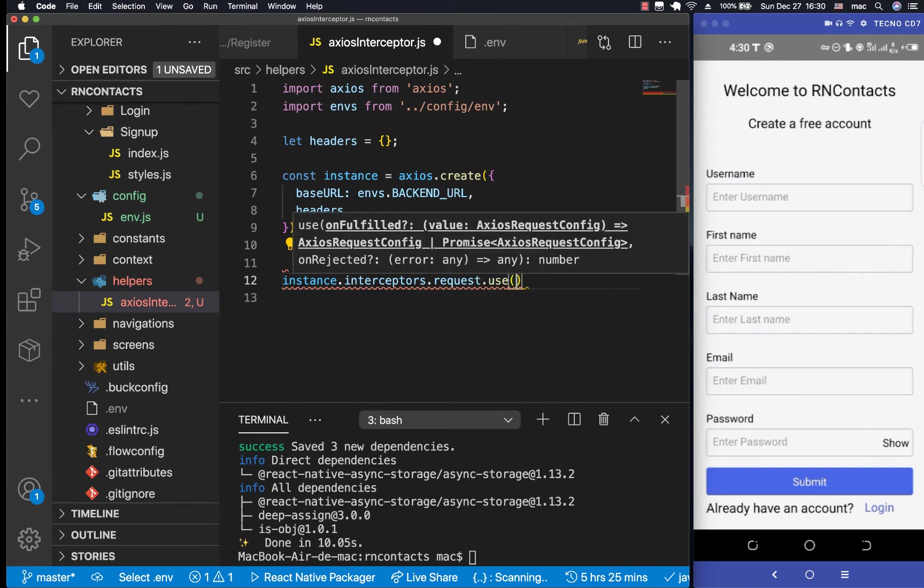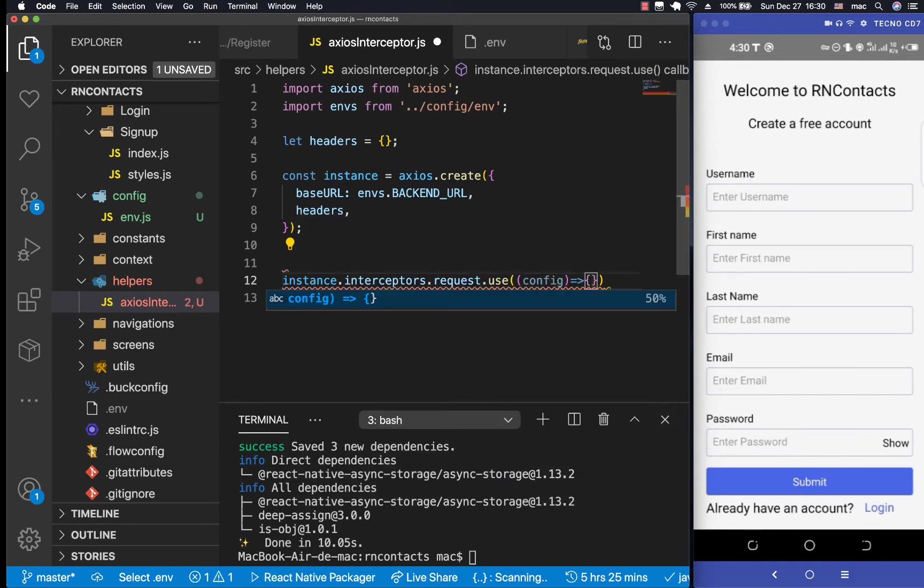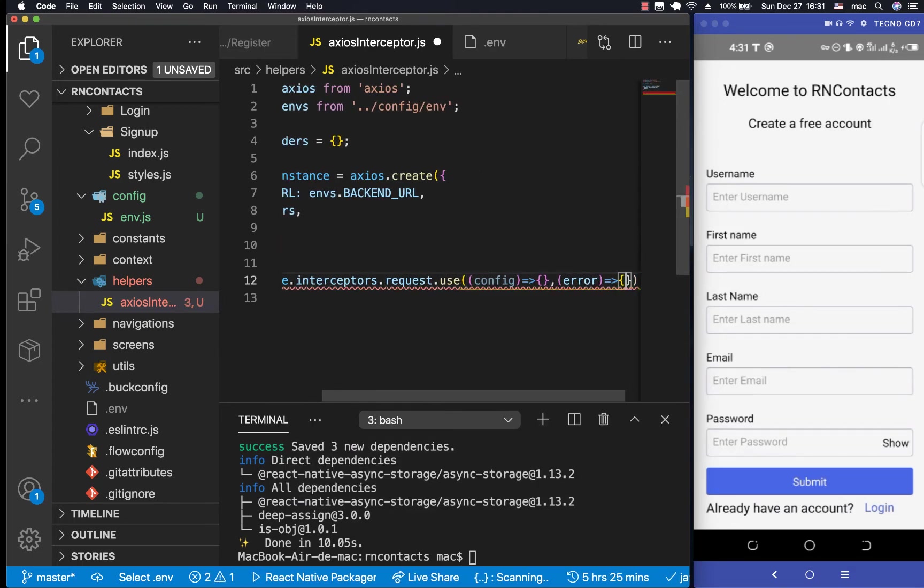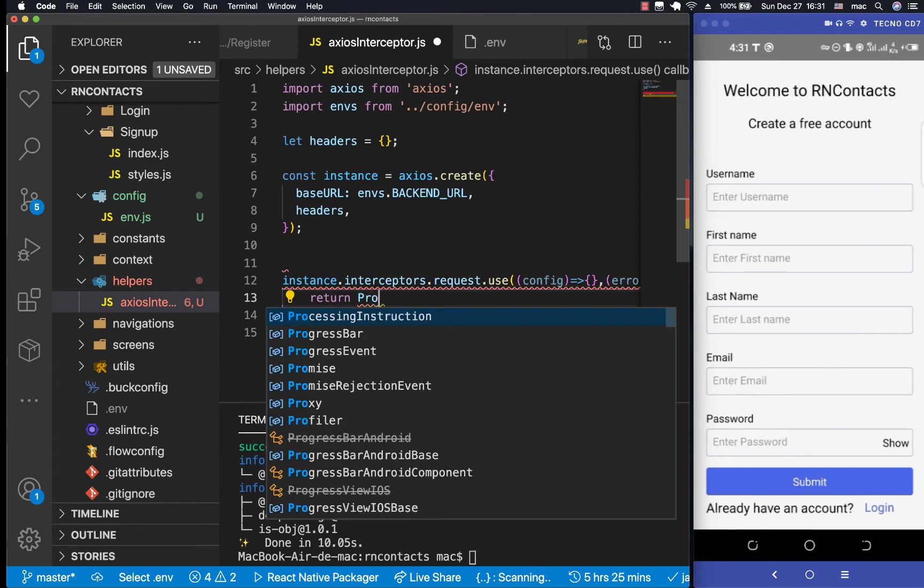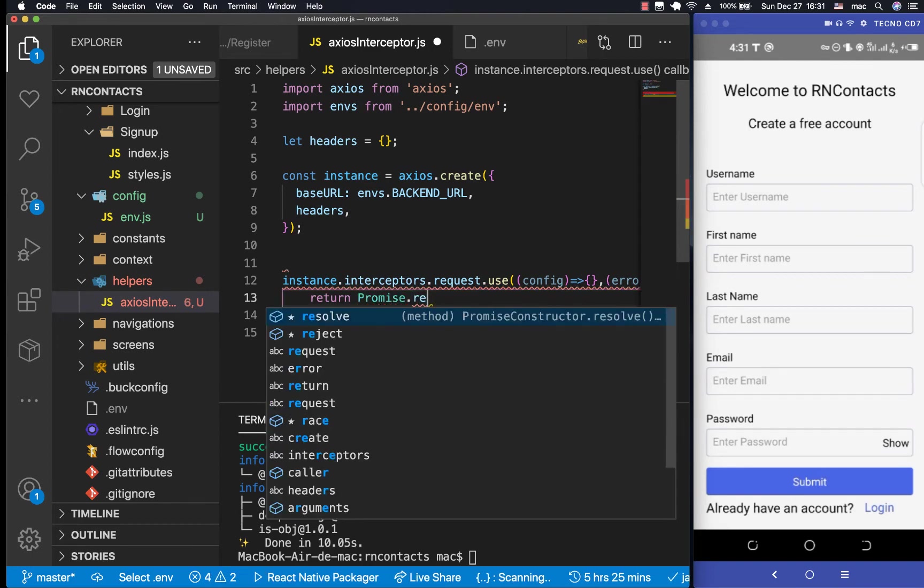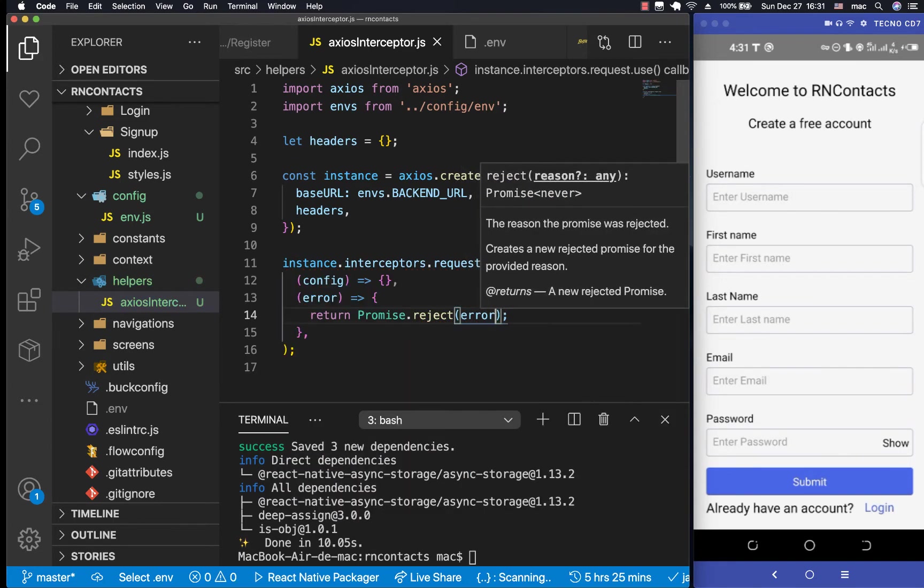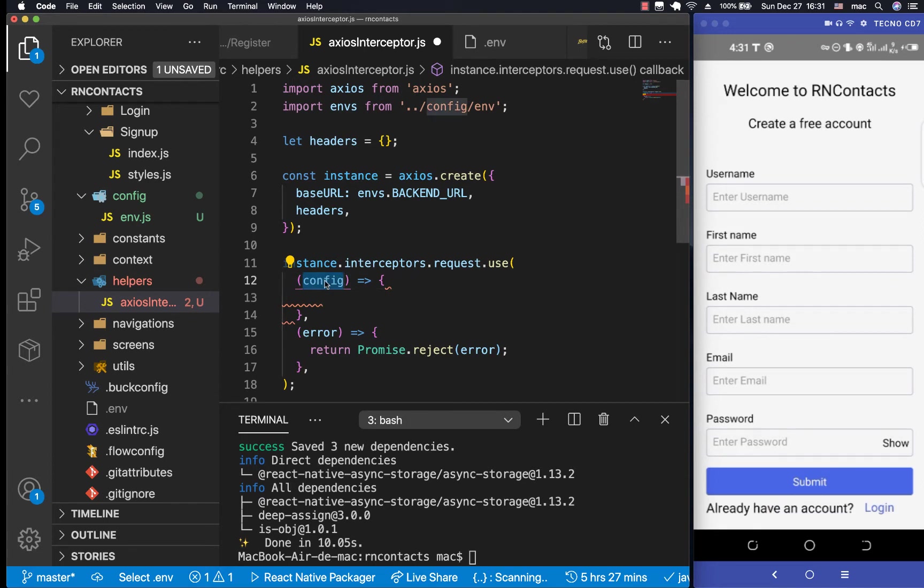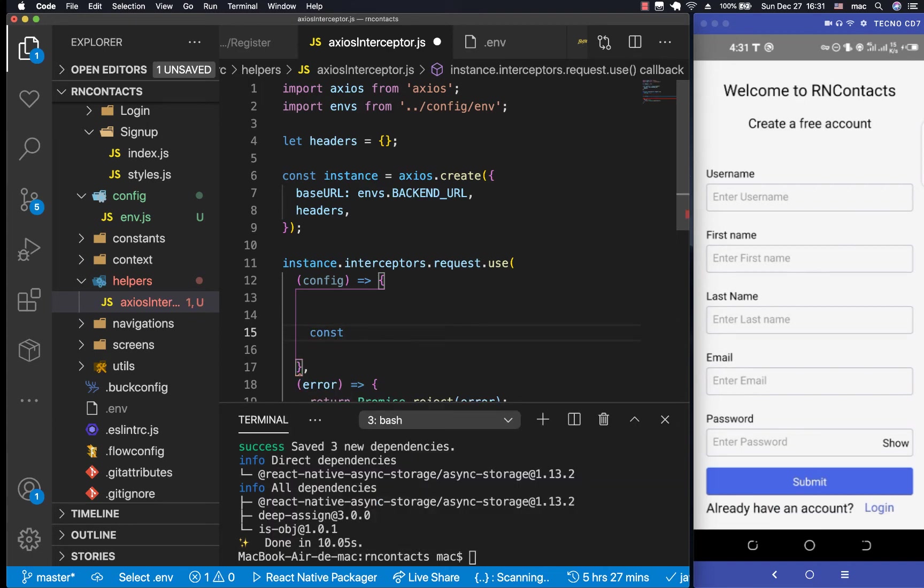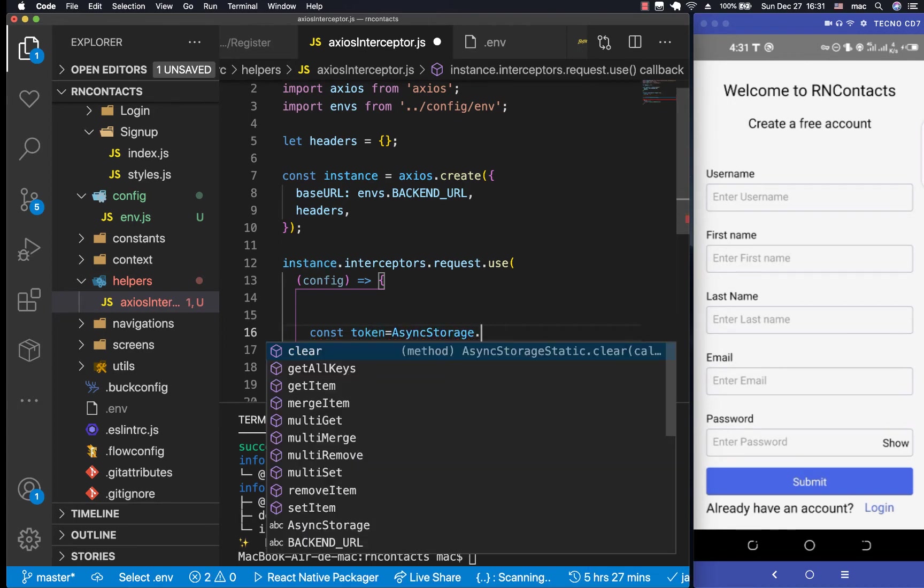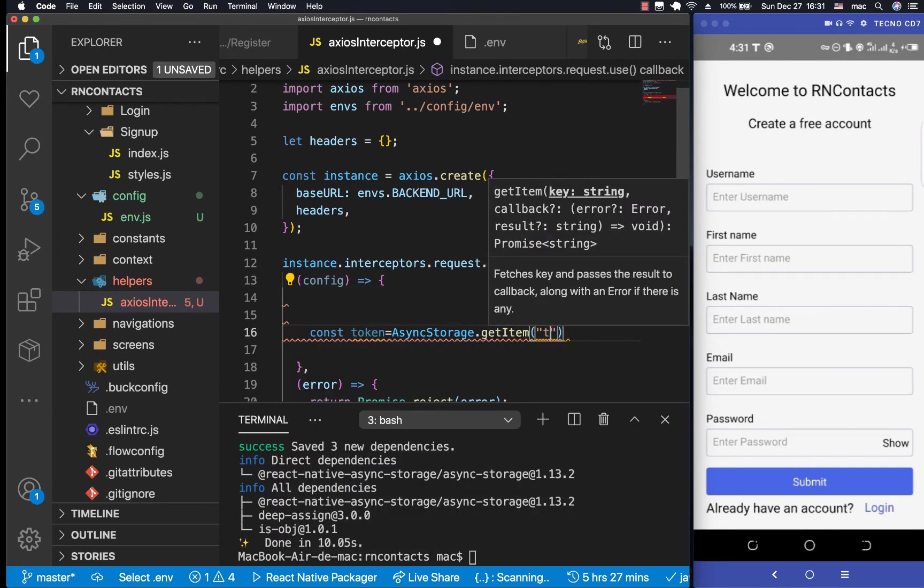So when we do .use, it's going to be giving us the config that each request uses, and also if there are any errors. So we can get the config here by having config. So when you get the config, we can do something with it. Also when there are any errors, we can get them, and then when we get the errors, of course, we want to throw them. So we can do something like promise.reject, then we want to reject the error. Once we have the config that was used for that request, we want to check if we have the token in async storage. So for us to get async storage, we can do something like const token is going to be await AsyncStorage.getItem, then it's going to be called token.